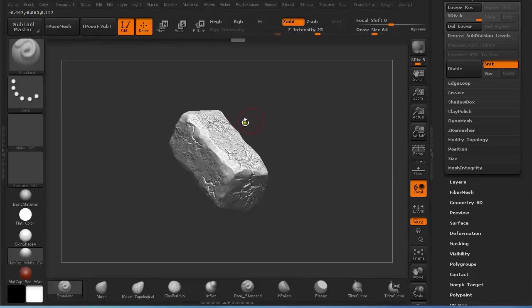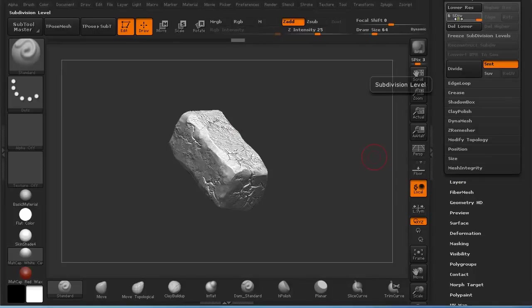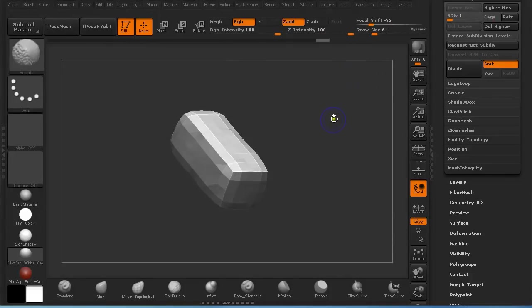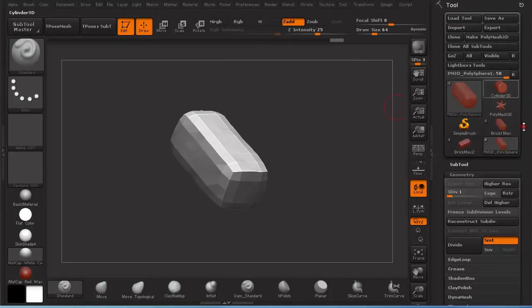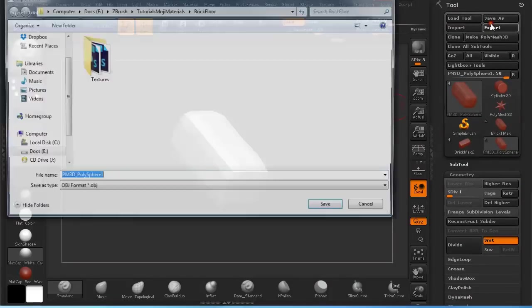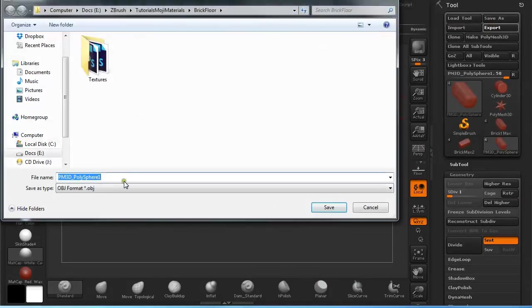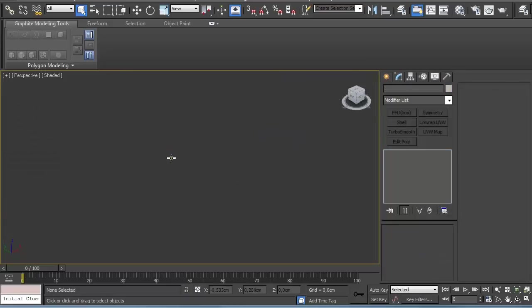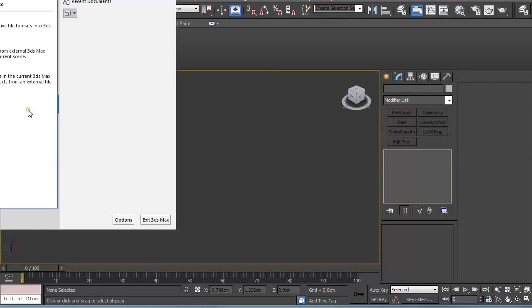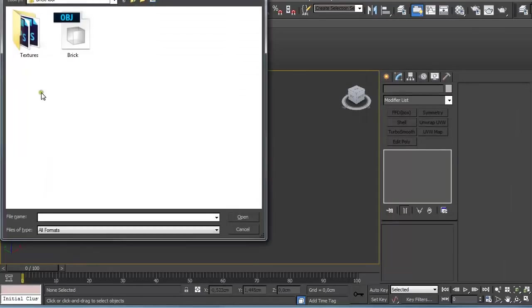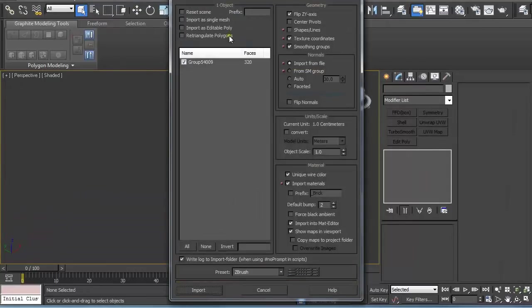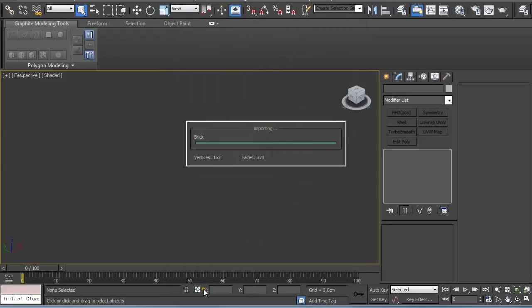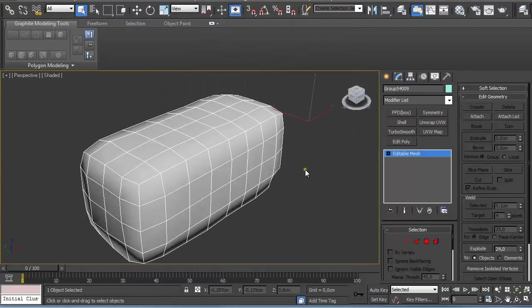Select the subtool and go to the lowest subdivision level under Geometry or press Shift and D until you get to the lowest subdivision level and then you just have to export it. Export it as OBJ, name it Brick and import it into 3ds Max. Import and select Brick and make sure you have preset set to ZBrush. This is very important or you're going to have problems afterwards.